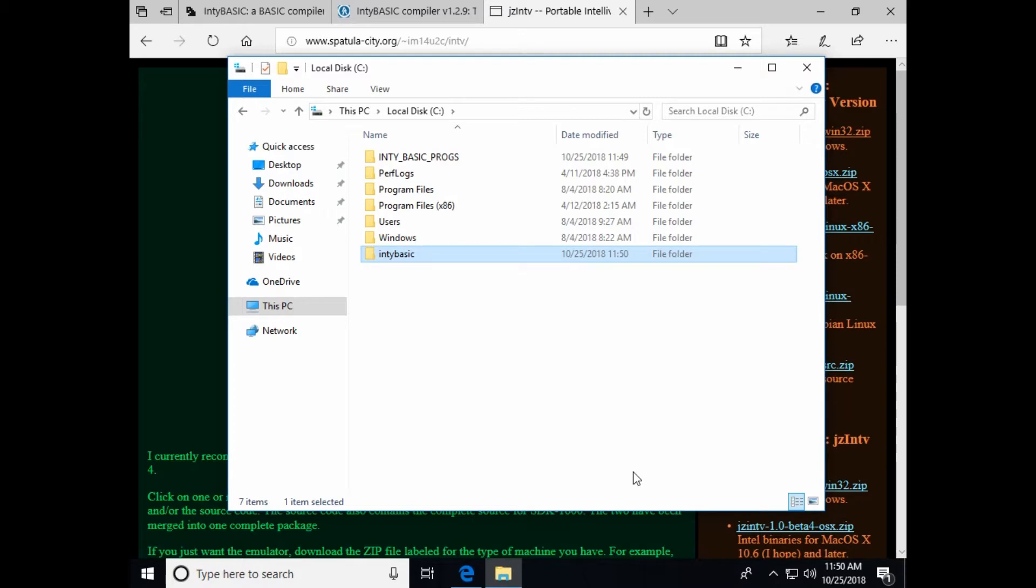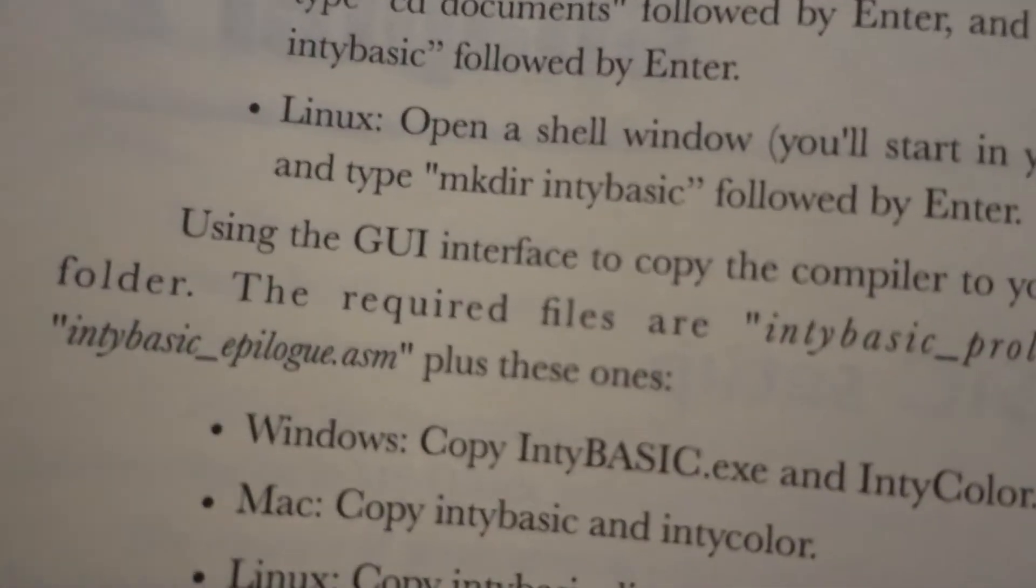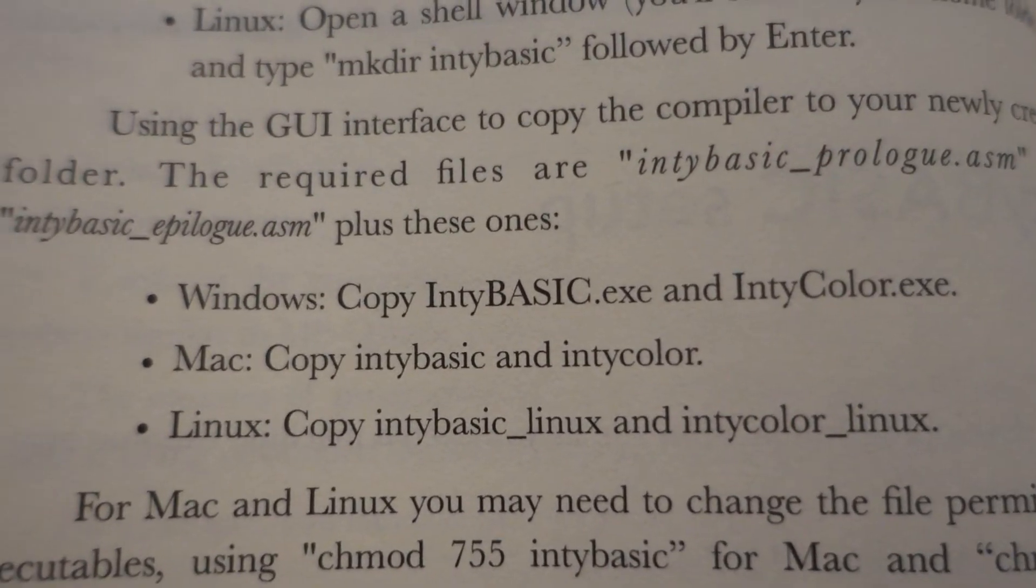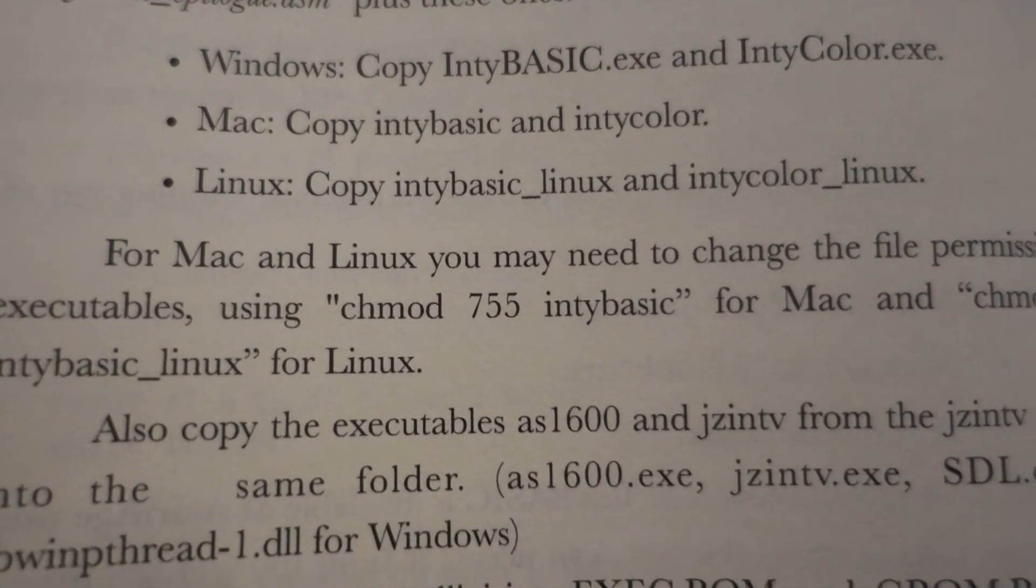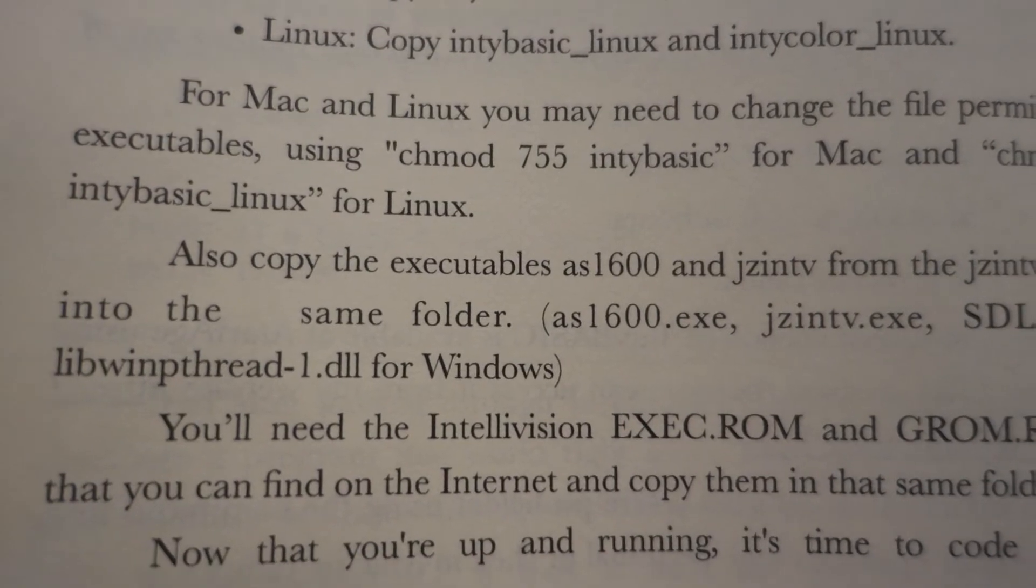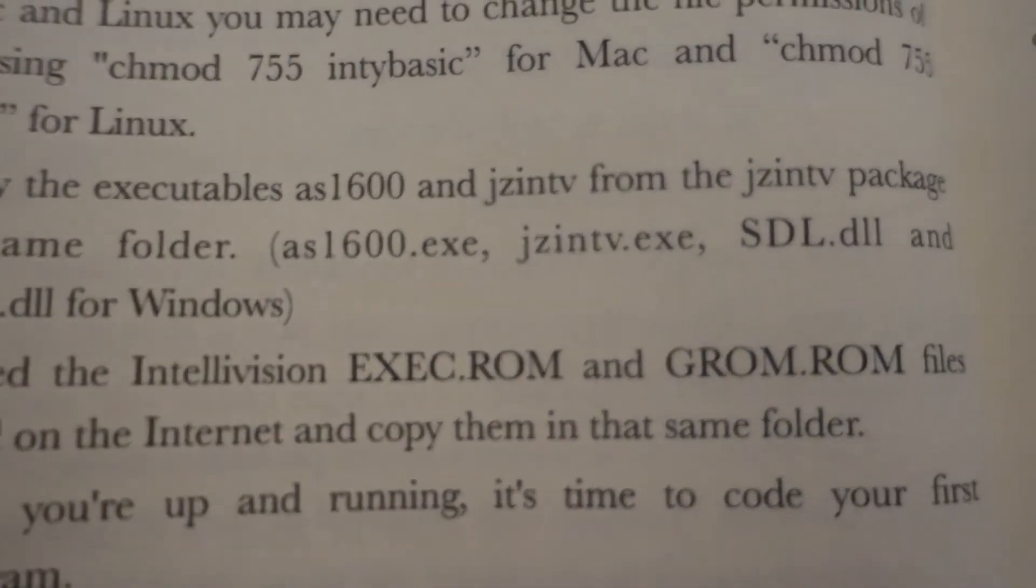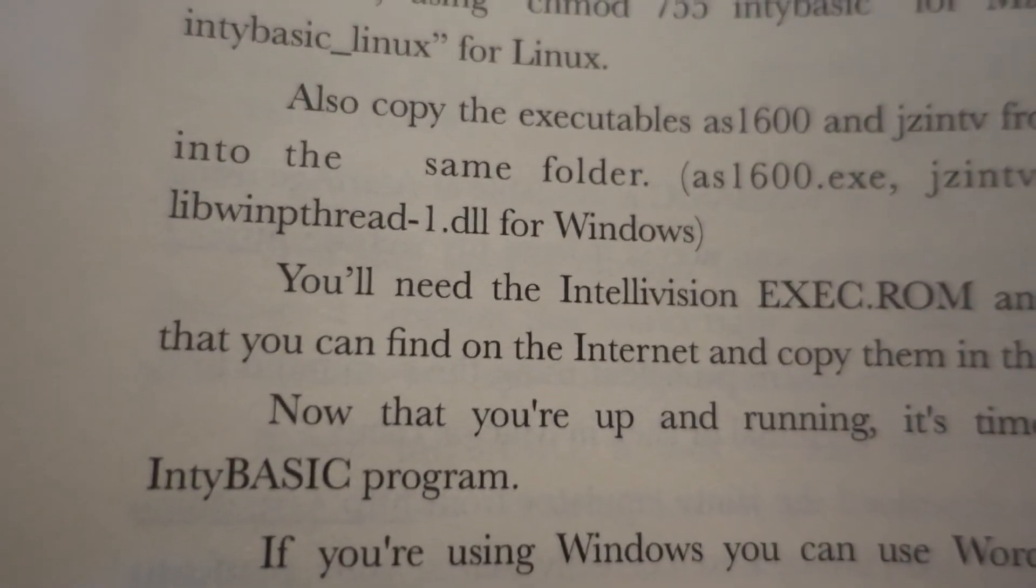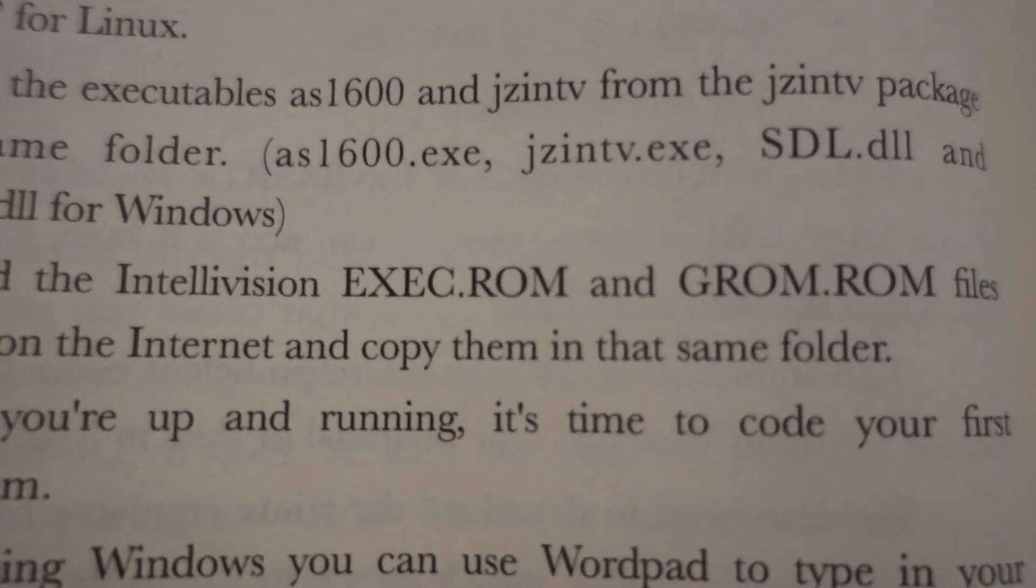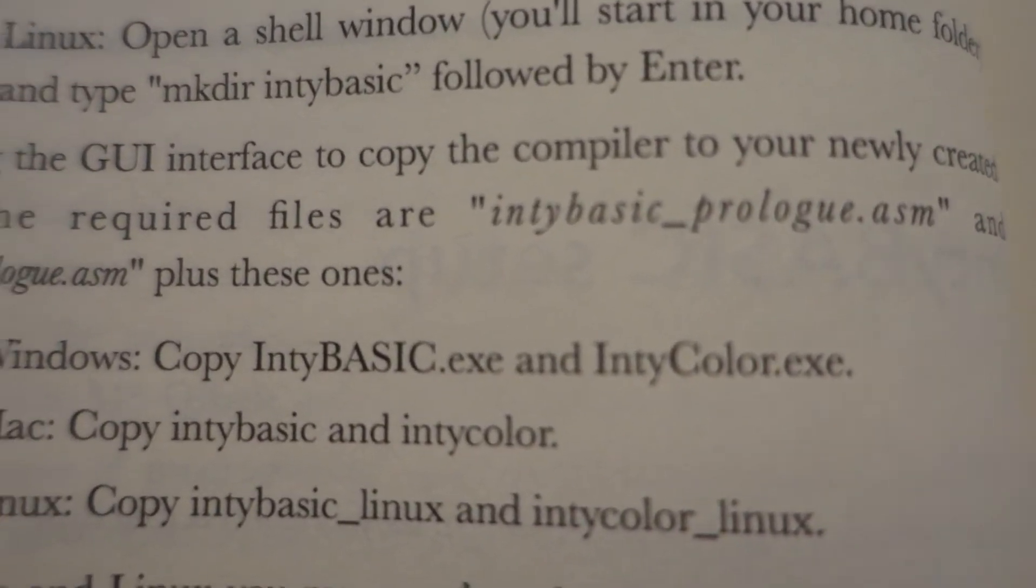So now, I was just following chapter two, on page five. Now I'm on page six. And he says to copy over NTBasic underscore prologue, NTBasic underscore epilogue, NTBasic dot exe, and NTColor dot exe. Copy these.